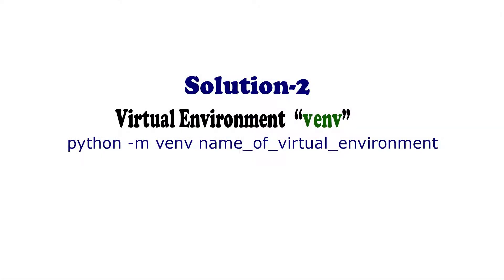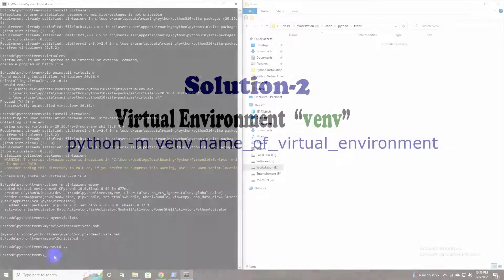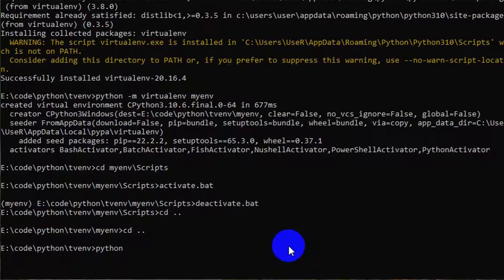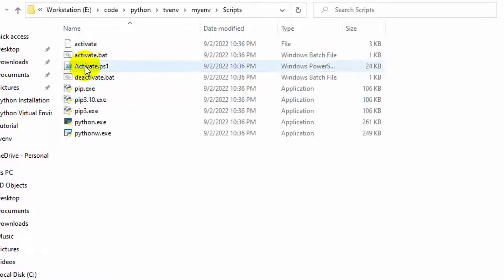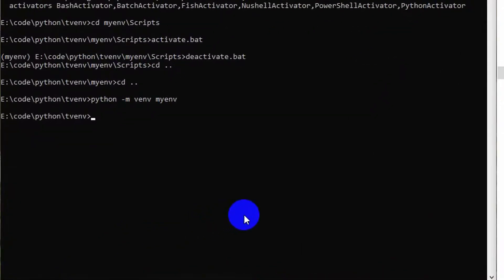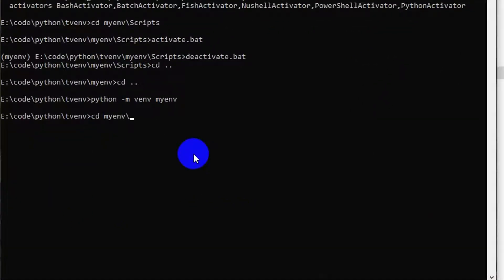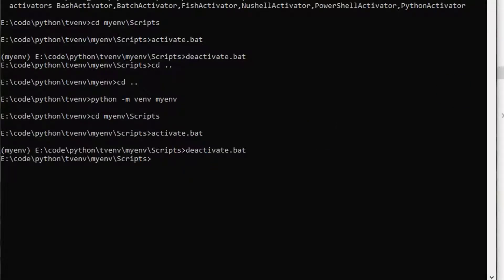Solution 2: Use 'python -m venv name_of_virtualenv'. It works the same way as the previous solution. But if you check the scripts folder, you can see only the Python standard library has been installed — no additional libraries are installed. Activation and deactivation for this virtualenv is the same as the previous process.